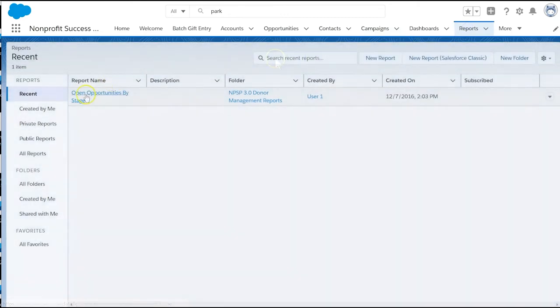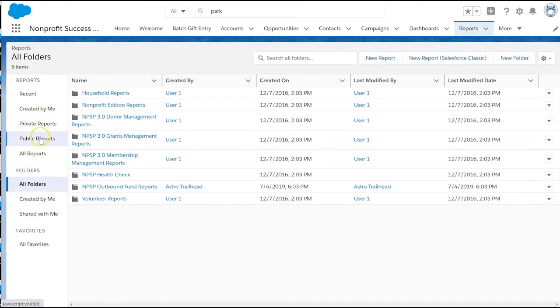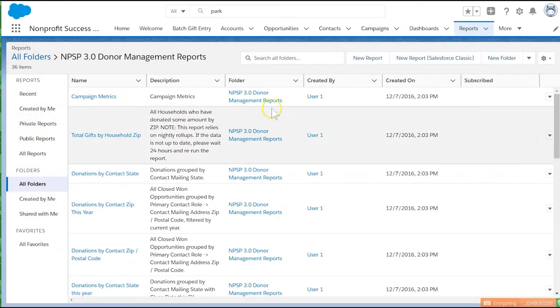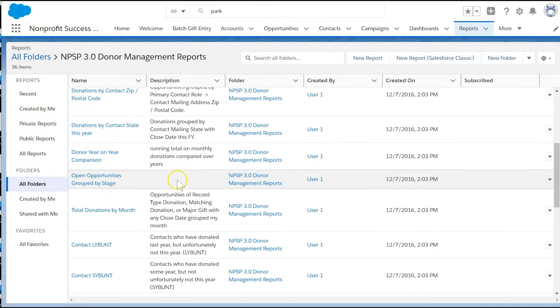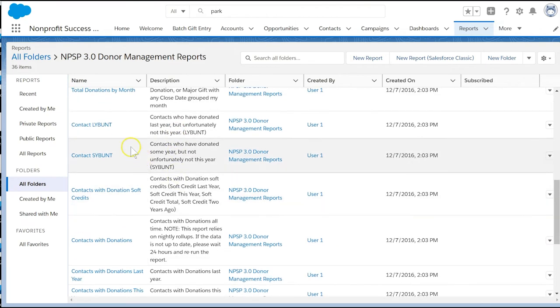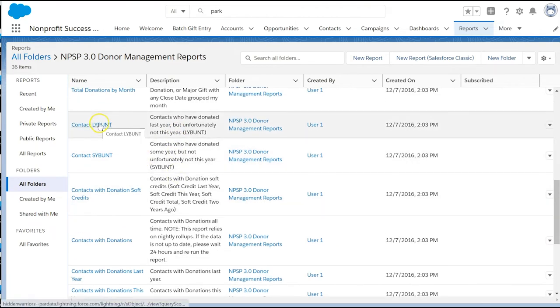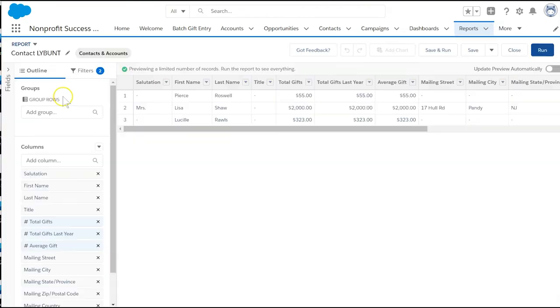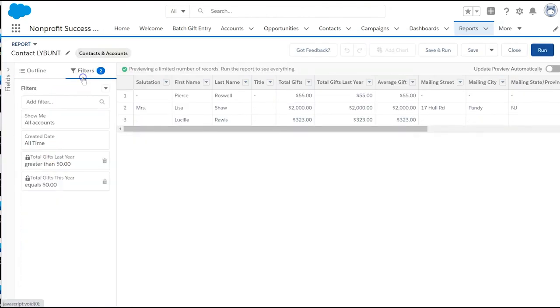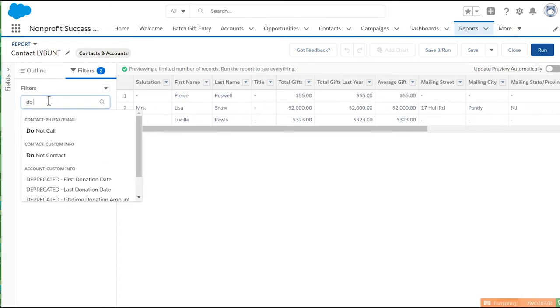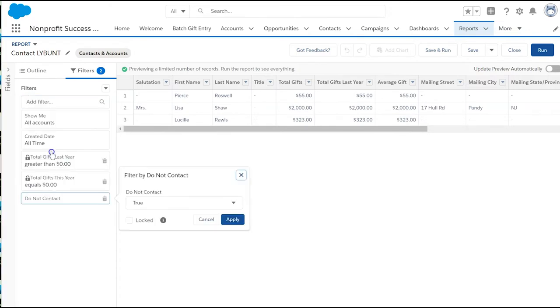On the reports tab, search for LYBUNT, which means last year but unfortunately not this year. Let's review the report criteria to confirm that we've eliminated people who've opted out of mailings and those with incomplete addresses.